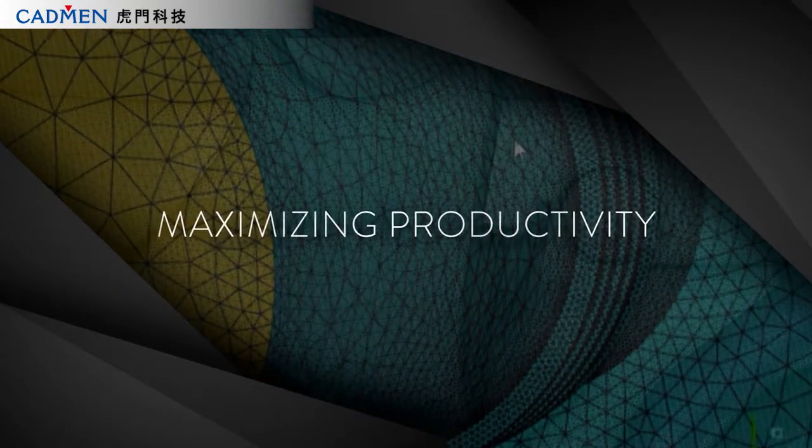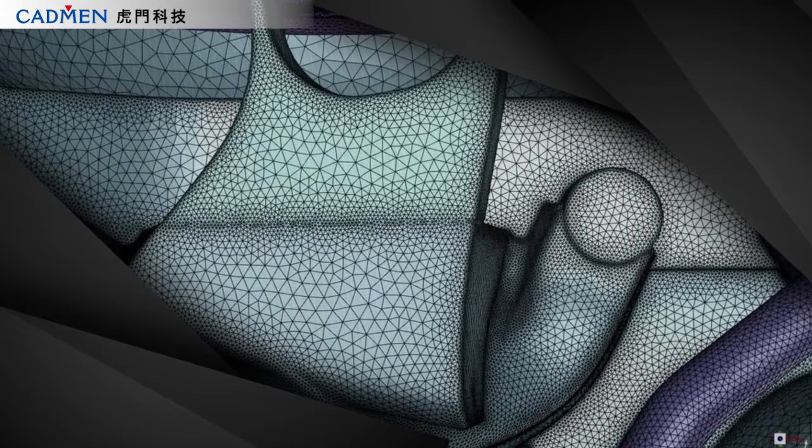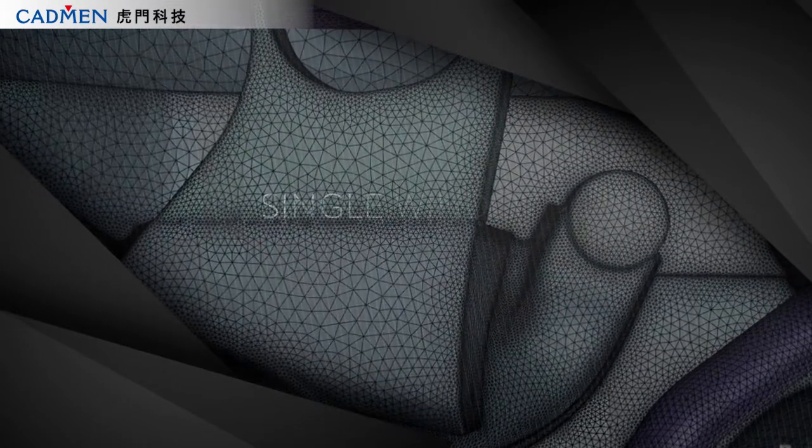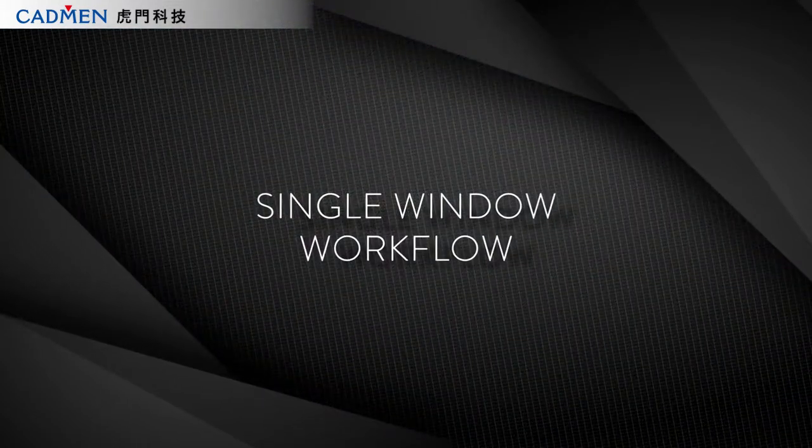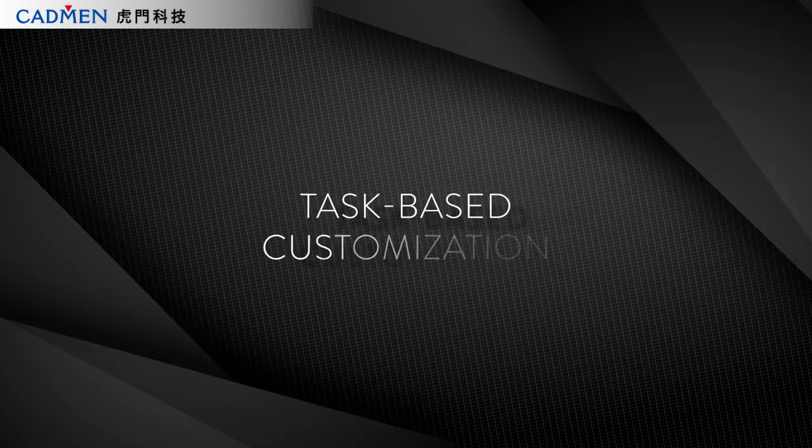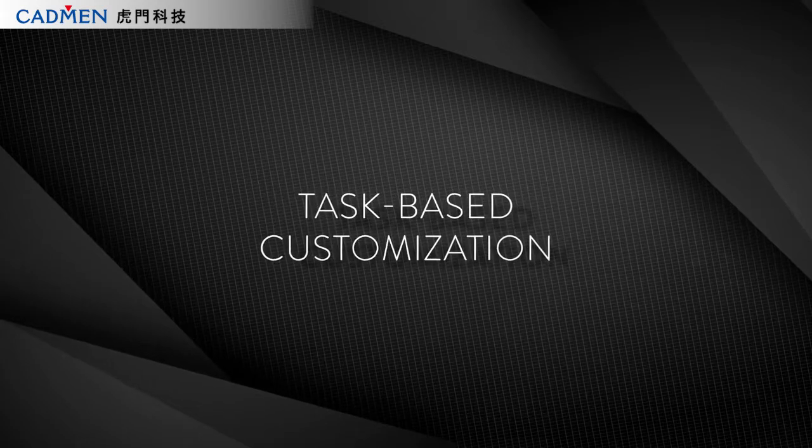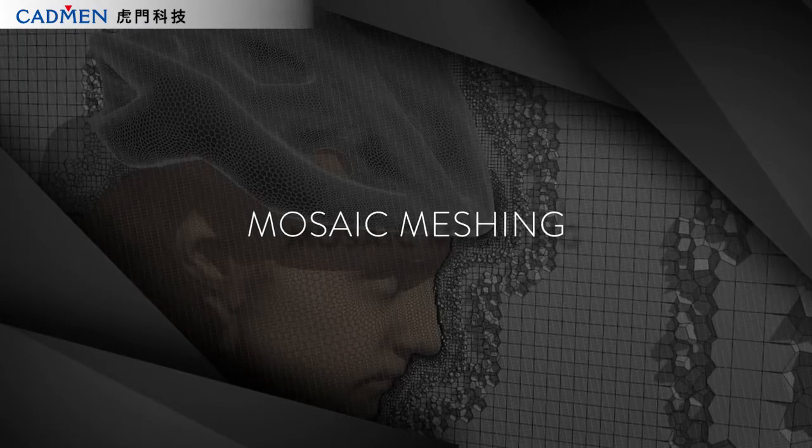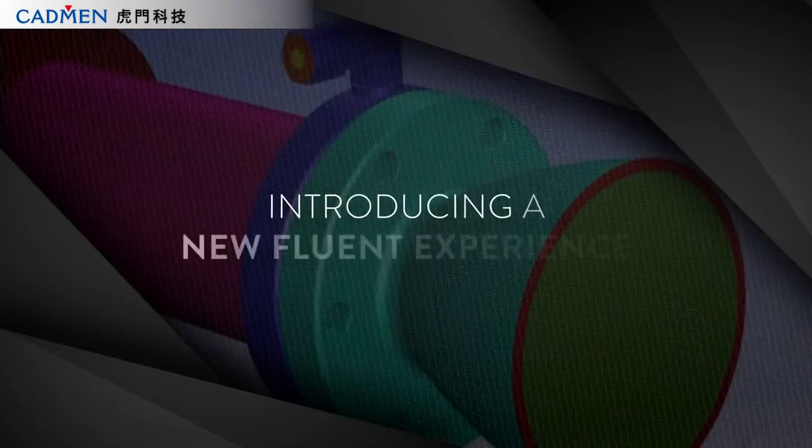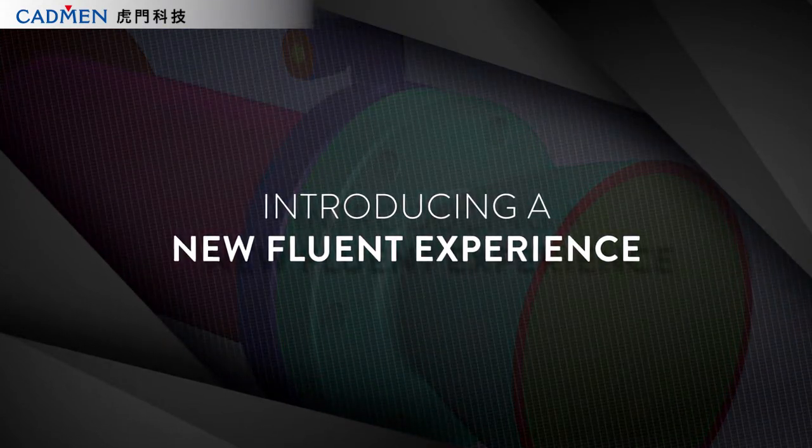The result? A new Fluent experience. A single window workflow with innovations like task-based customization, Mosaic-enabled meshing, and more. Welcome to a whole new way of enjoying CFD.